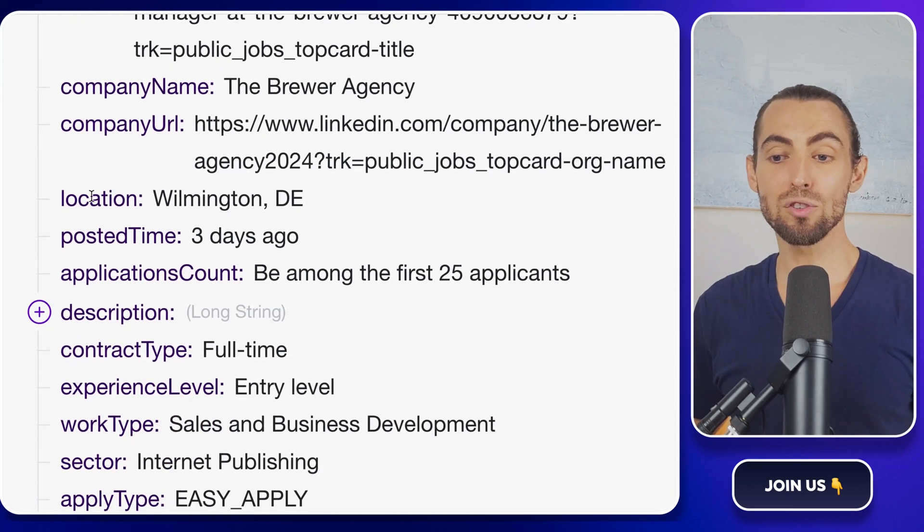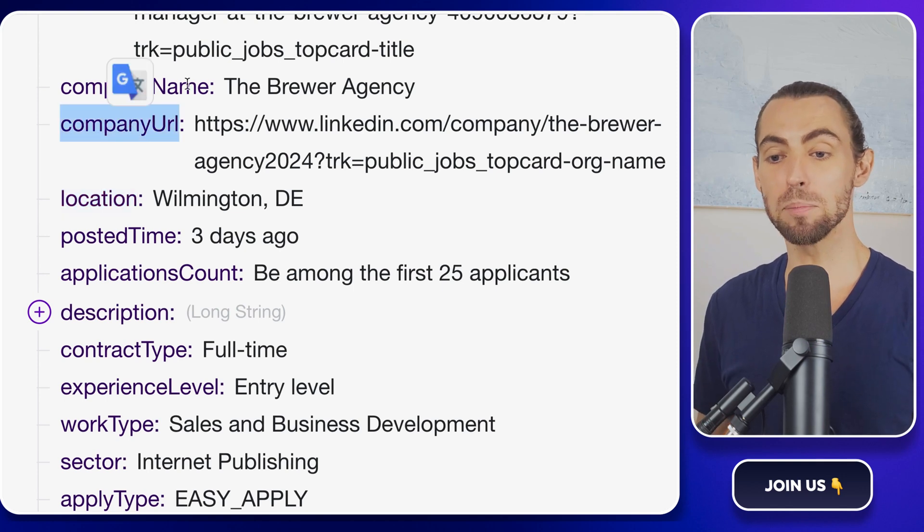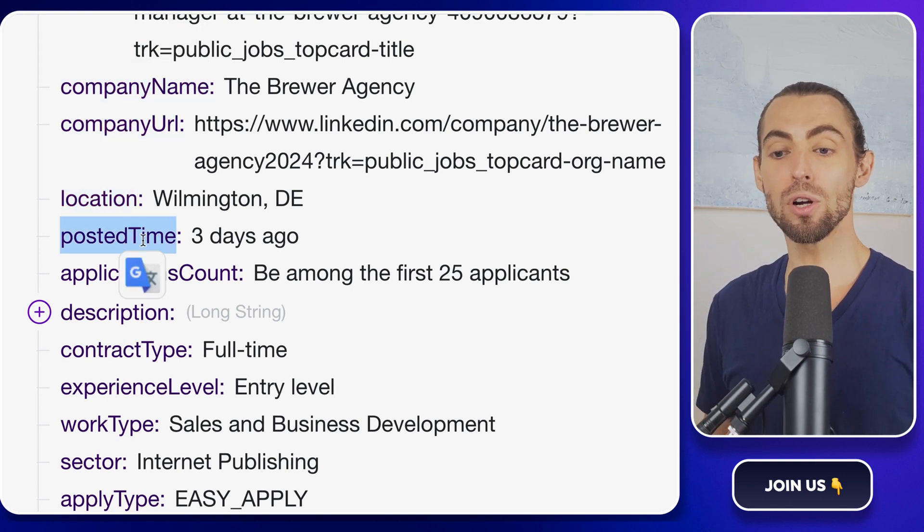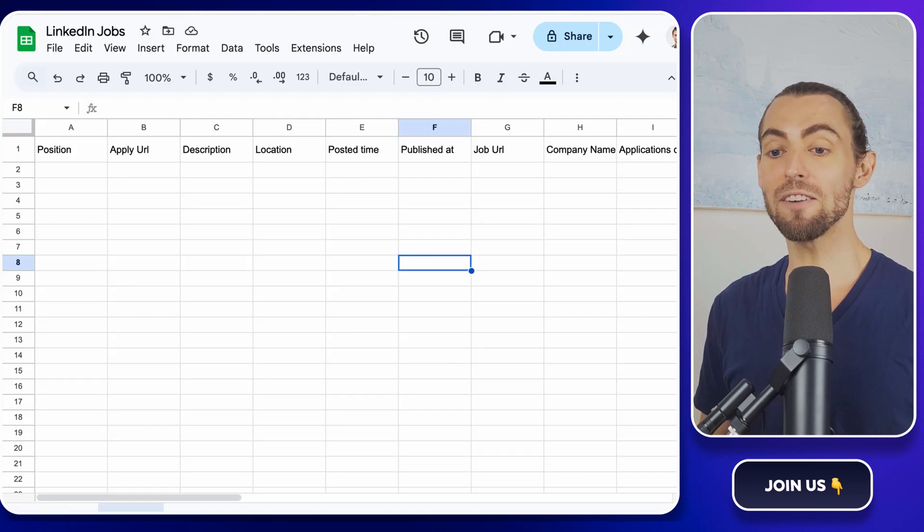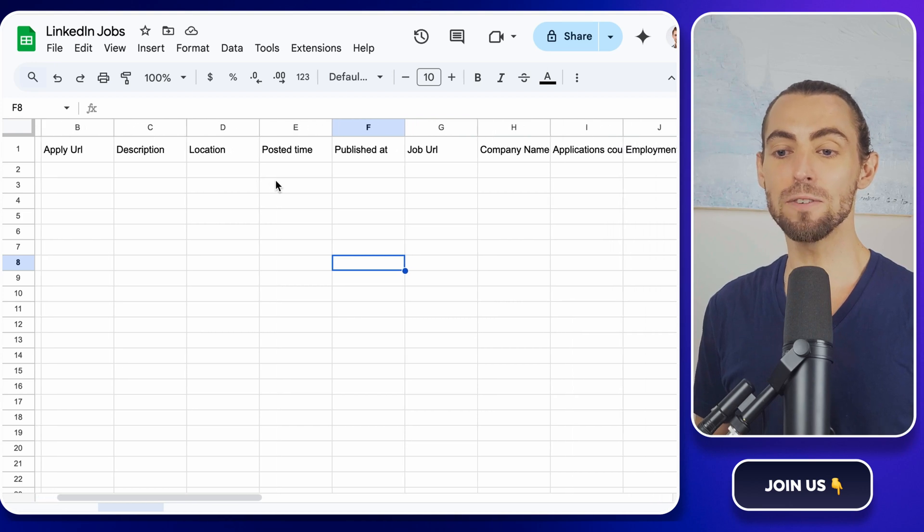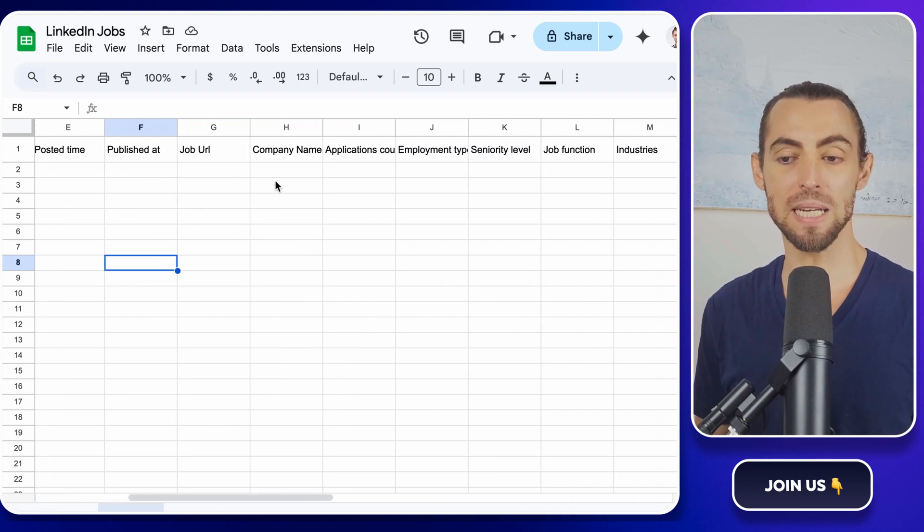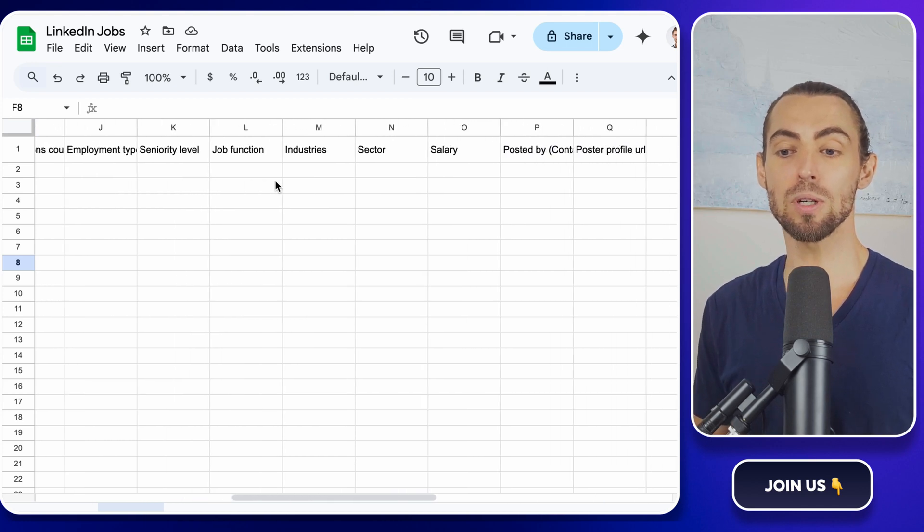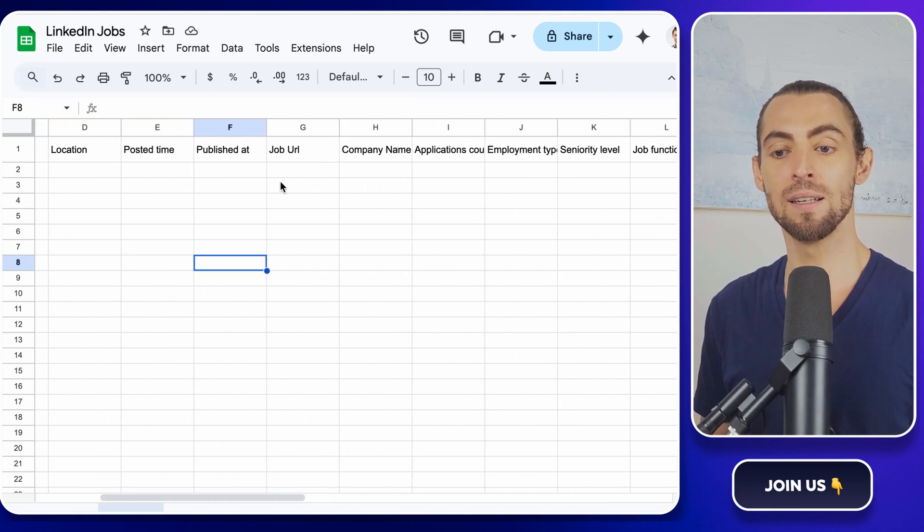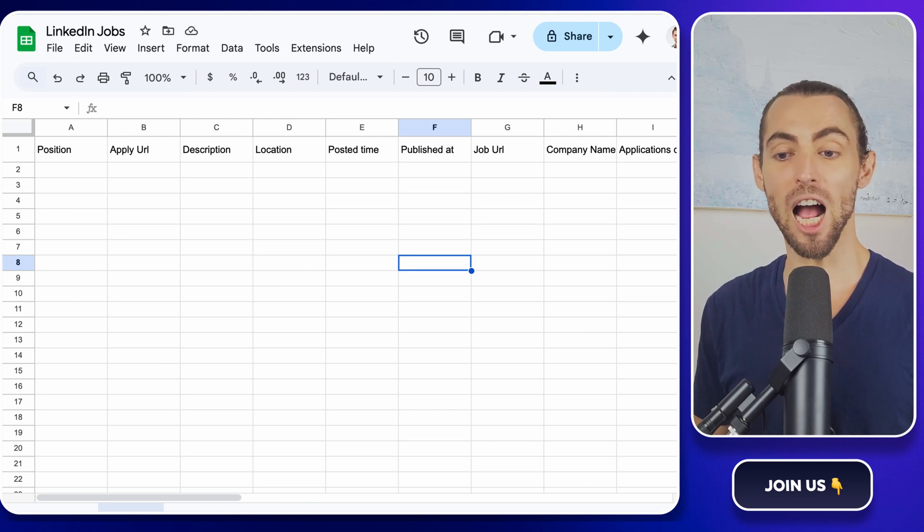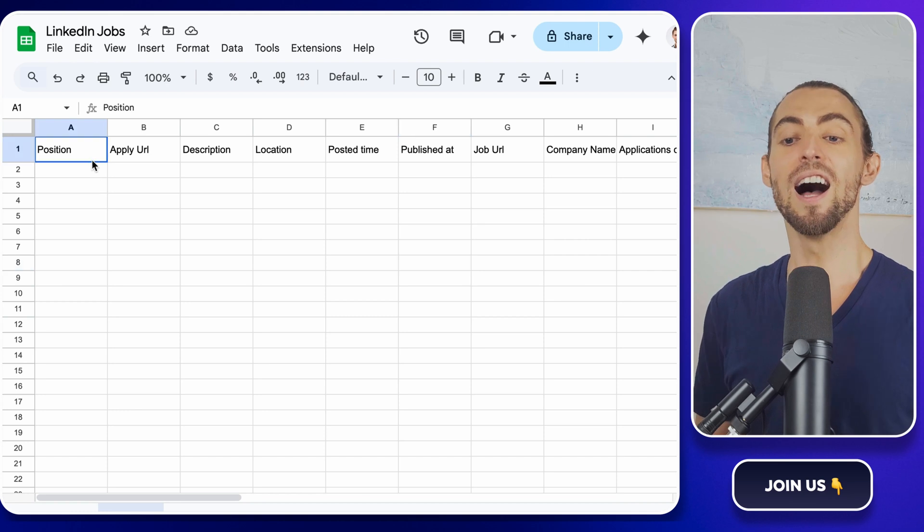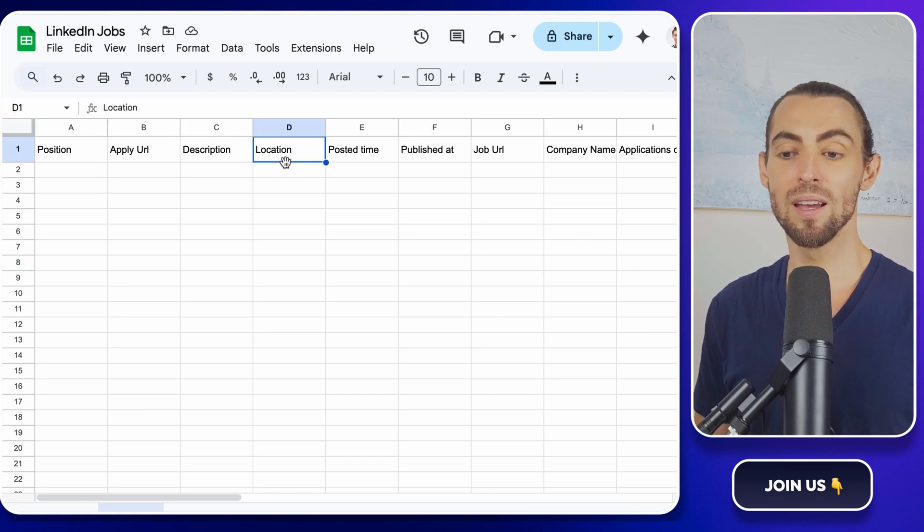When you ran the scraper and fetched the data using the Get Dataset Items module, Apify returned a preview of the fields it captured. Check those results to identify the exact names of the fields, like title for position or company name for the company name. Use those field names as your guide for creating the headers in your Google Sheets. This step ensures that the data flows seamlessly into the correct columns when we map it later in make.com. A little extra effort here saves a ton of headaches down the line.